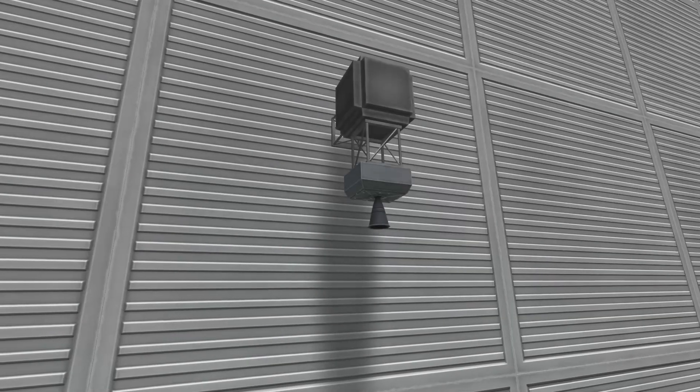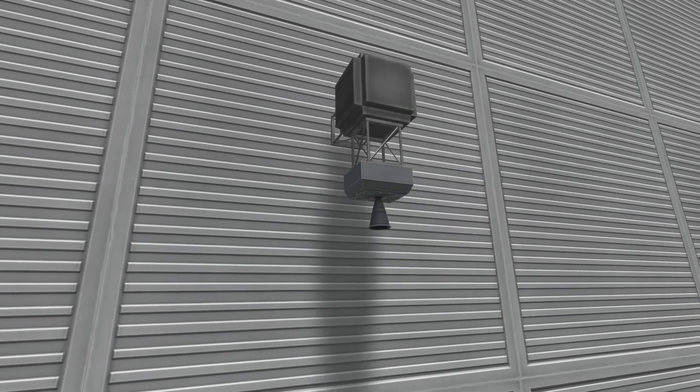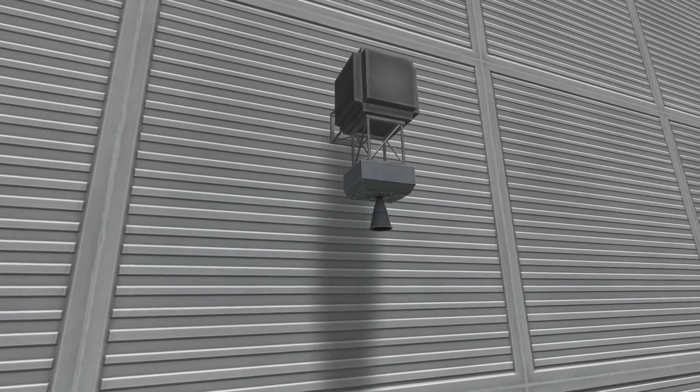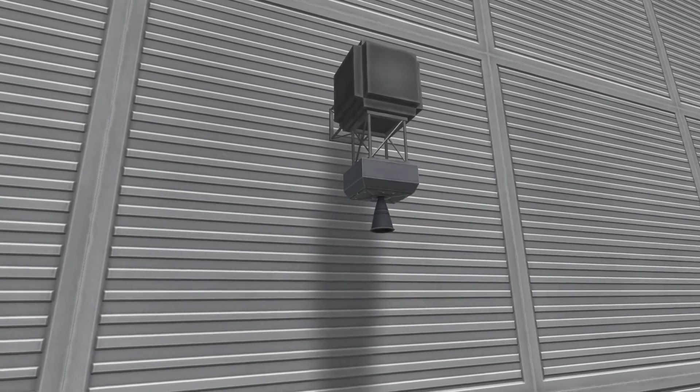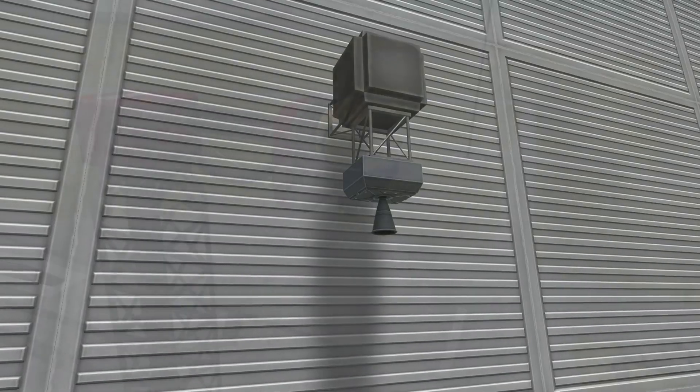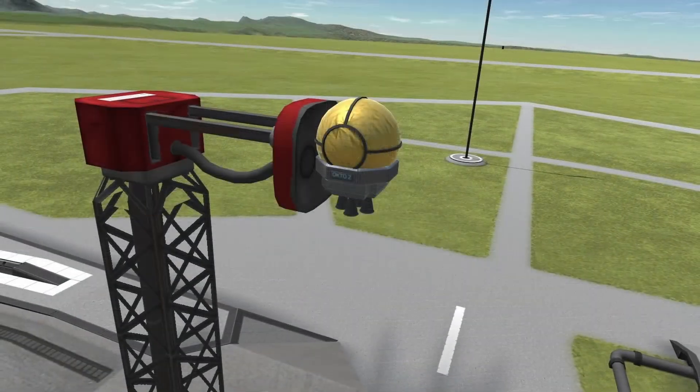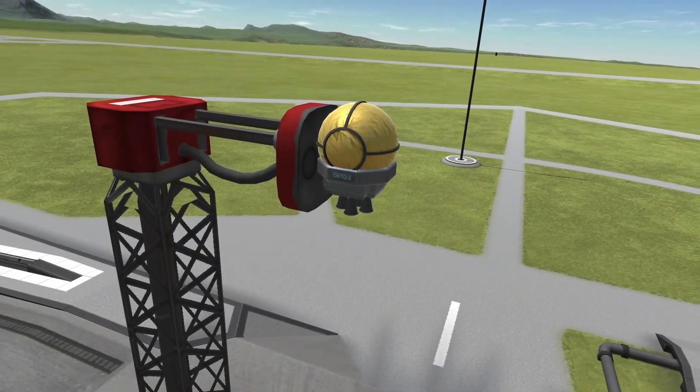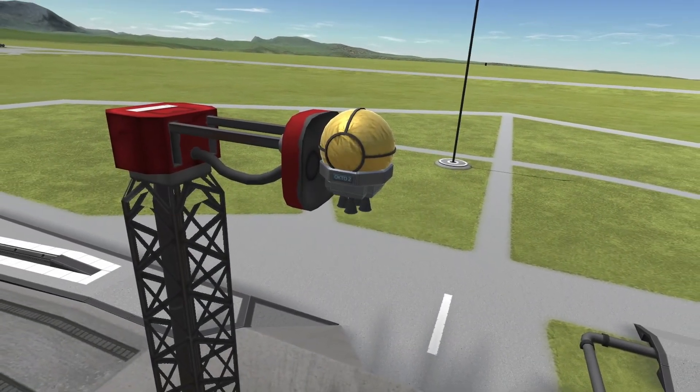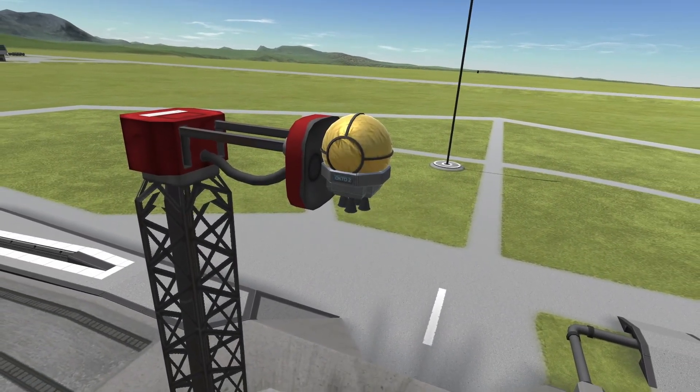Hello and welcome to my latest video about the LV-1 Ant liquid fuel engine. This engine is the smallest liquid fuel engine available in Kerbal Space Program.